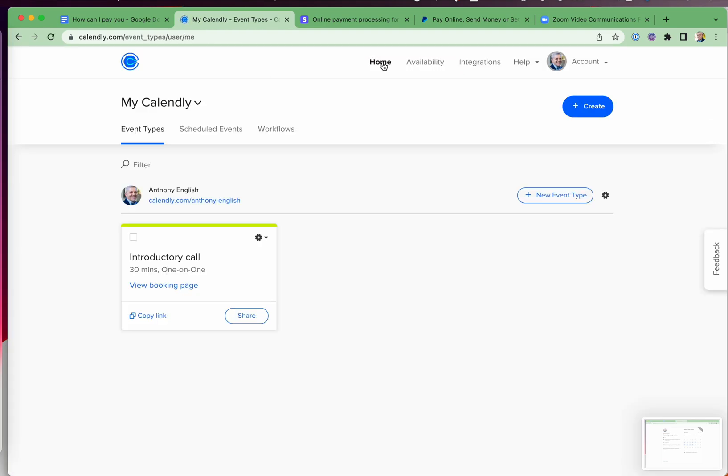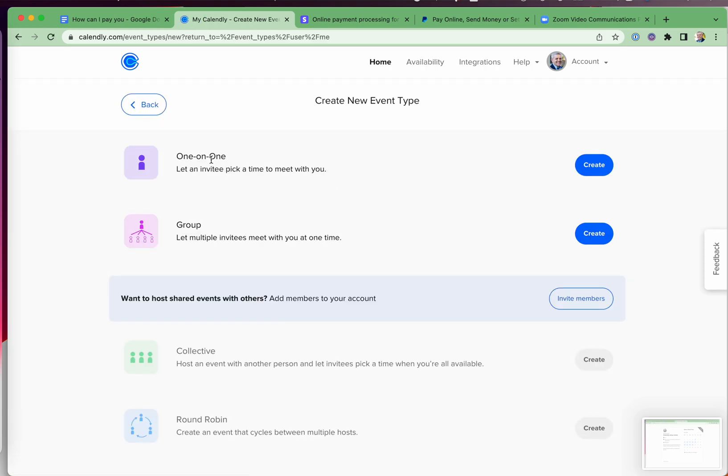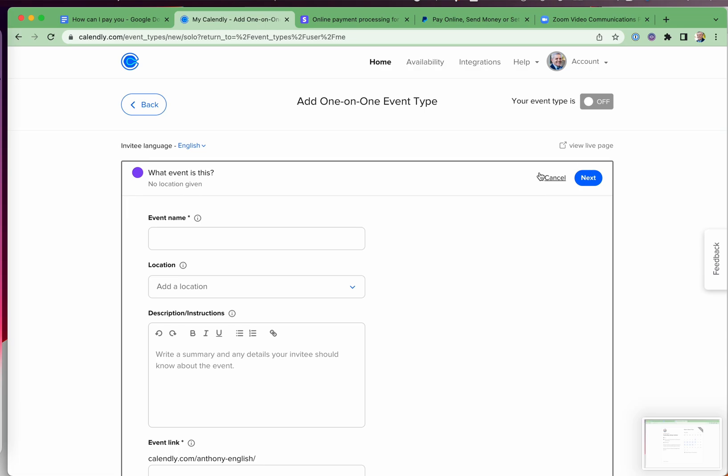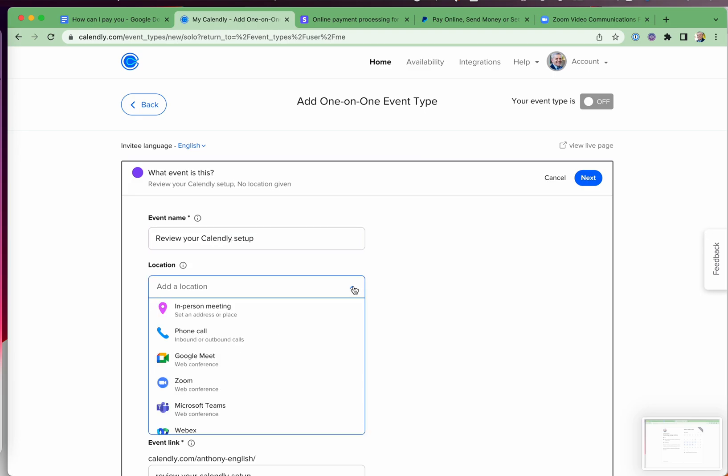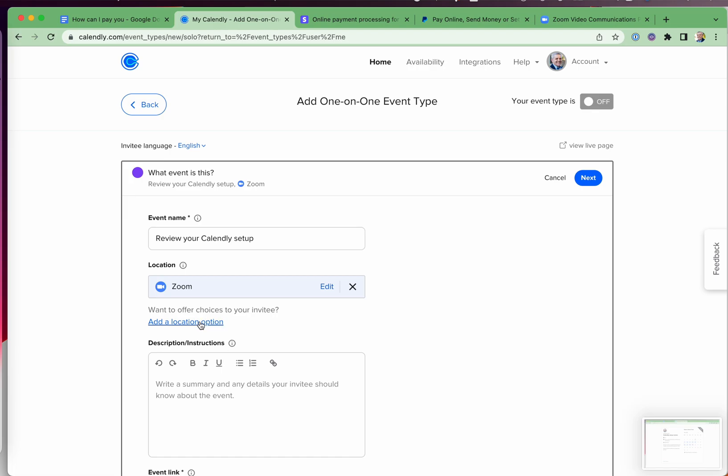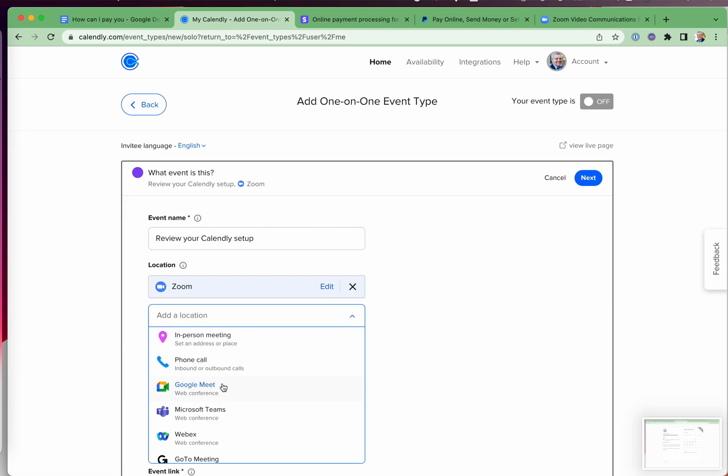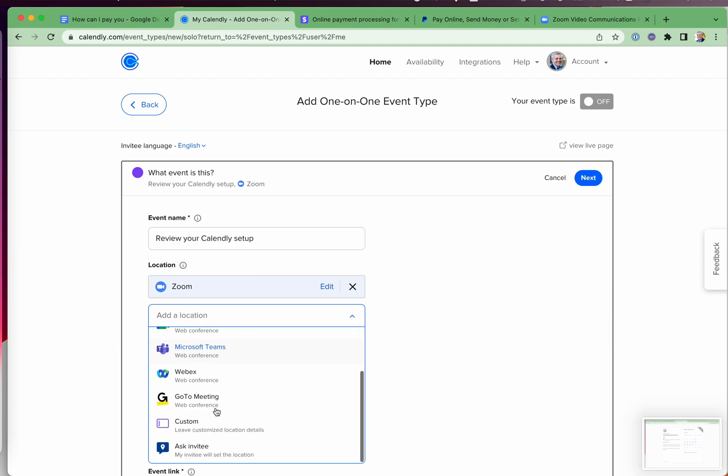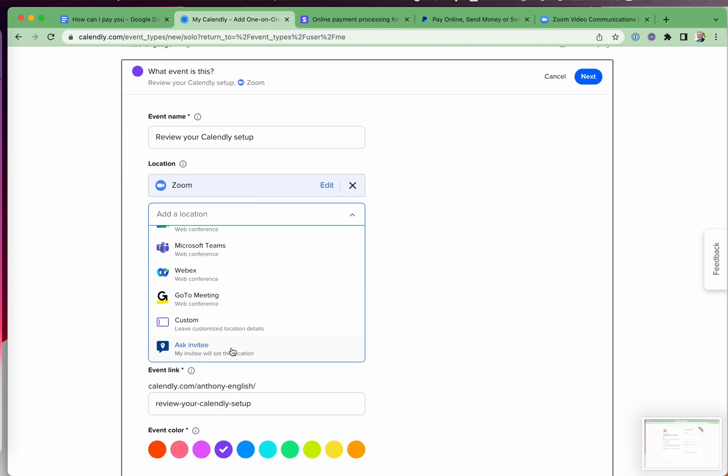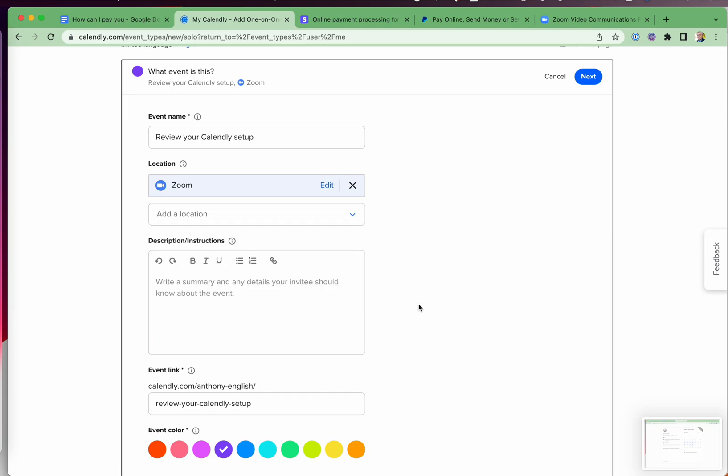So now all we need to do is set up the event and I'm going to set this up as a one-on-one event. You do have other options here, depending on your Calendly. I'm going to make this very simple, a one-on-one event and let others pick a time that suits them. So I'm going to call it review your Calendly setup. Now I'm going to add a location here. In this case, it's Zoom. I could add an alternate location such as Google Meet or Microsoft Teams, or maybe make it a phone call or even customize it. But I'm just going to leave it as Zoom.